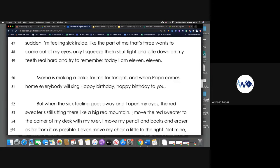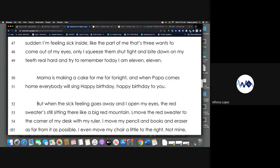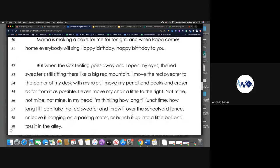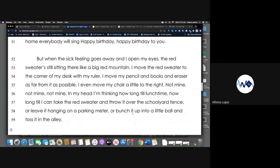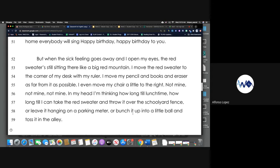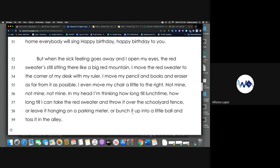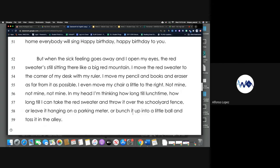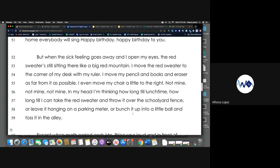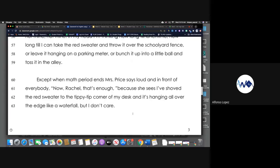Mama is baking a cake for me tonight, and when Papa comes home, everybody will sing Happy Birthday, Happy Birthday to you. But when the sick feeling goes away and I open my eyes, the red sweater's still sitting there like a big red mountain. I move the red sweater to the corner of my desk with my ruler. I move my pencil and books and eraser as far from it as possible. I even move my chair a little to the right. Not mine, not mine, not mine. In my head I'm thinking, how long till lunchtime? How long till I can take the red sweater and throw it over the schoolyard fence or leave it hanging in a parking meter or bunch it up into a little ball and toss it in the alley.